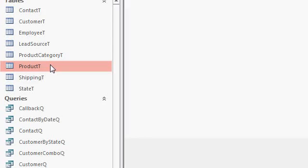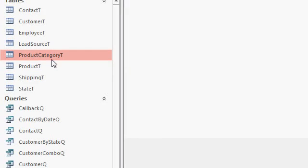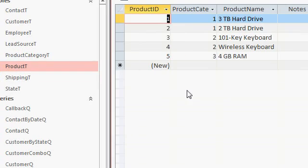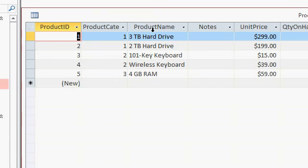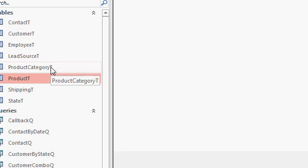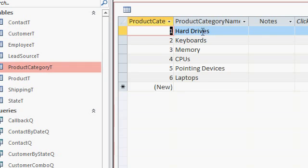So here I am in my Access database. I've got a bunch of tables but the only ones I care about right now are my product table and my product category table. The product table has a list of different products: different hard drives, keyboards, memory, and so on. My product category table has a list of categories: hard drives, keyboards, memory, CPUs, etc.